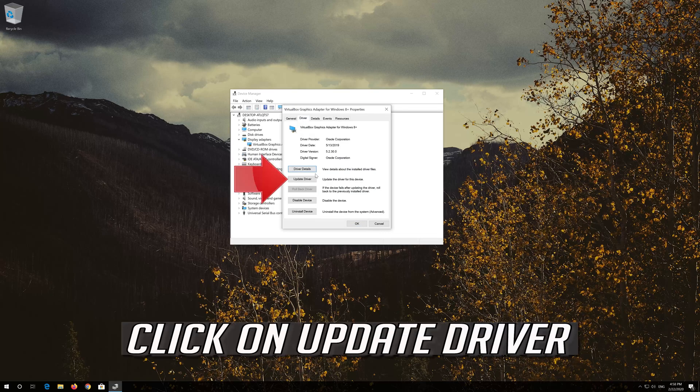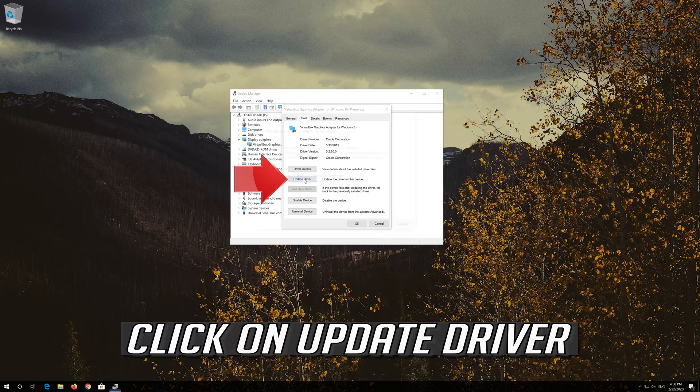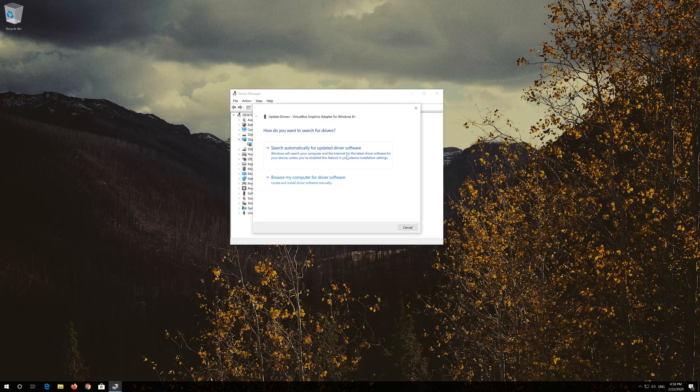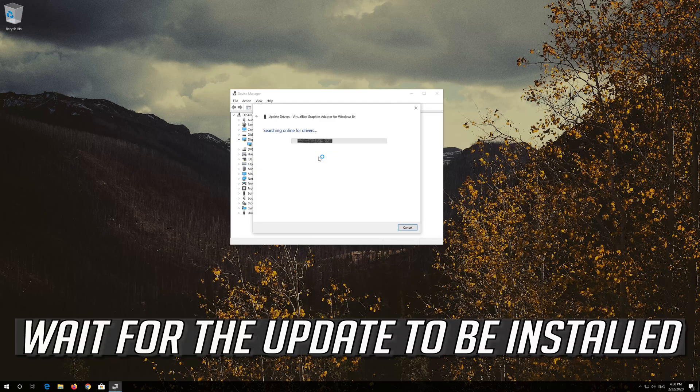Go to the Driver tab. Click on Update Driver. Click on Search Automatically for Driver Software. Wait for the update to be installed.